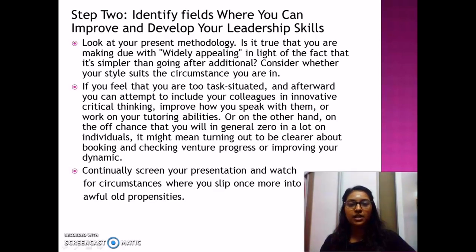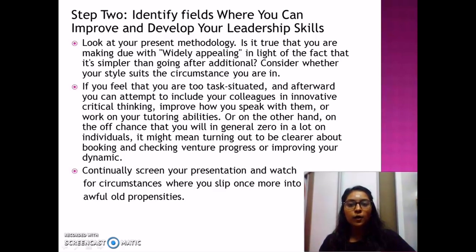Step 3: Consider whether your style suits the circumstances you are in. If you feel you are too task-focused, consider whether you need to be more attentive and innovative in your thinking. Step 4: Improve how you communicate with your team or work on your mentoring abilities. Step 5: If you tend to focus too much on people, it might mean you need to be clearer about reviewing your processes or improving your decision-making. Step 6: Continue to monitor your performance and watch for circumstances where you lean too far in one direction.